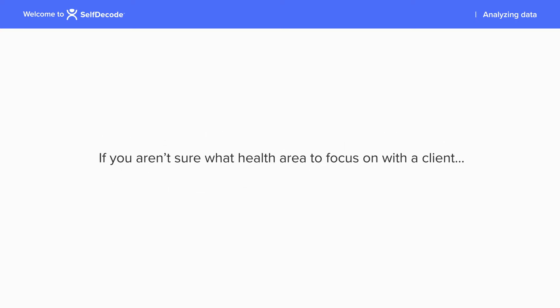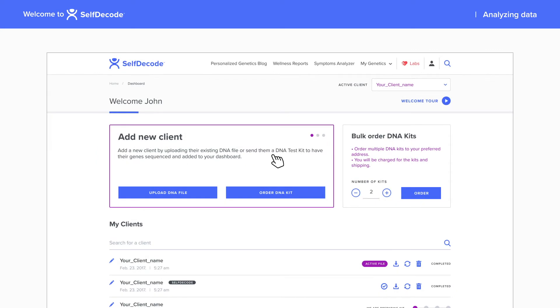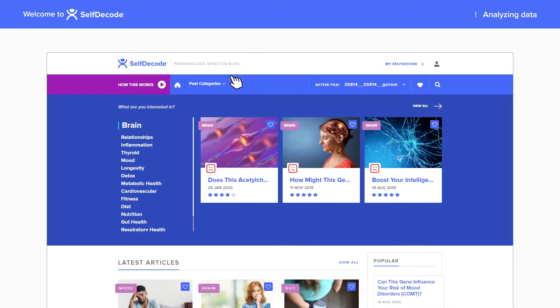If you aren't sure what health area to focus on with a client, you should start by looking at the personalized genetics blog.